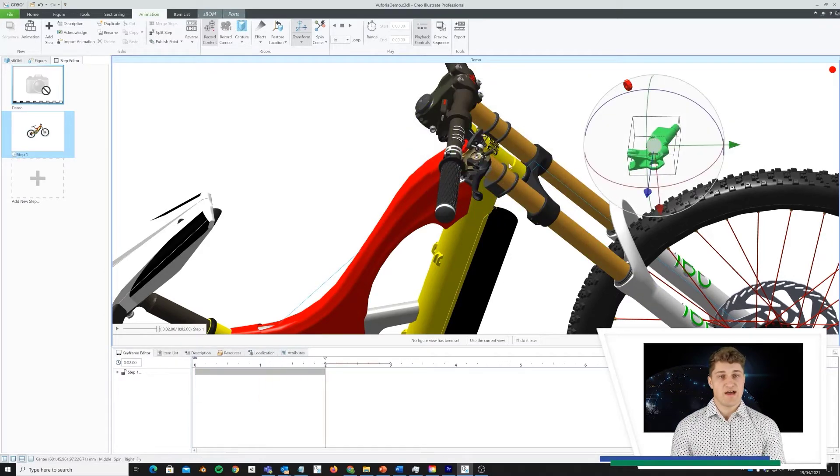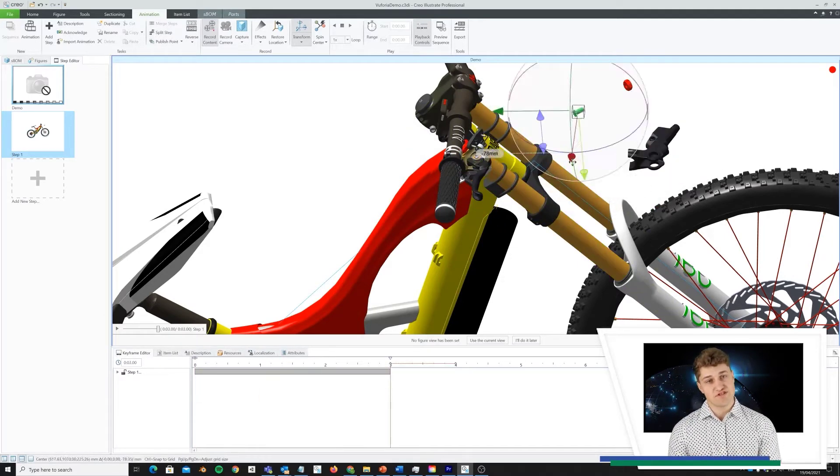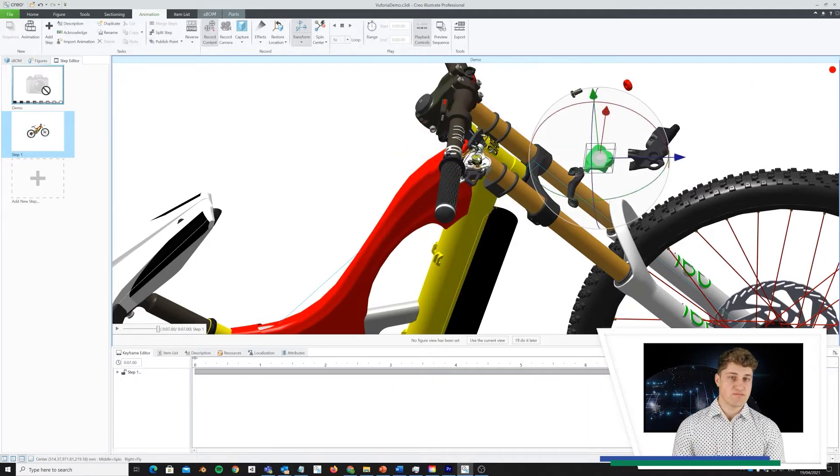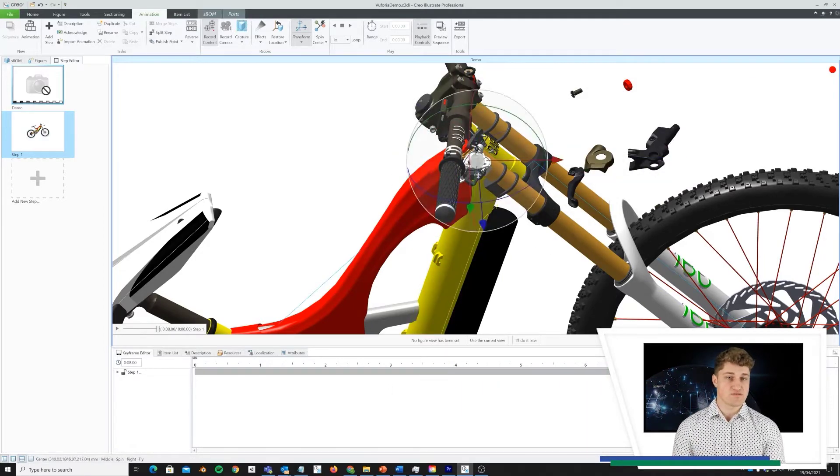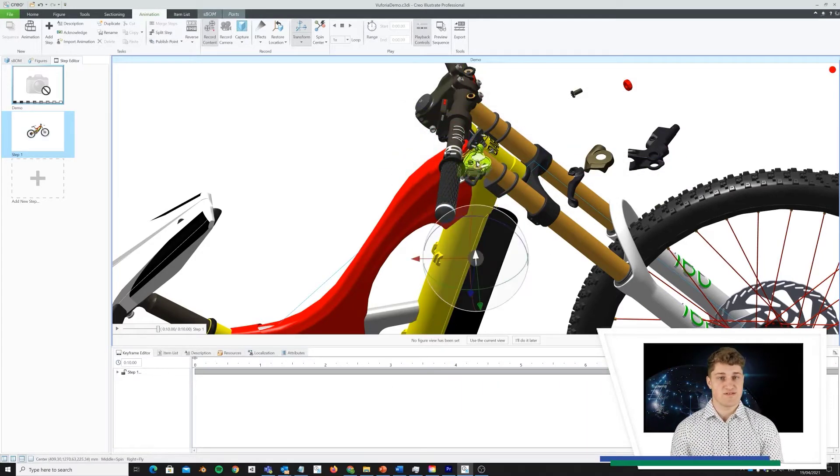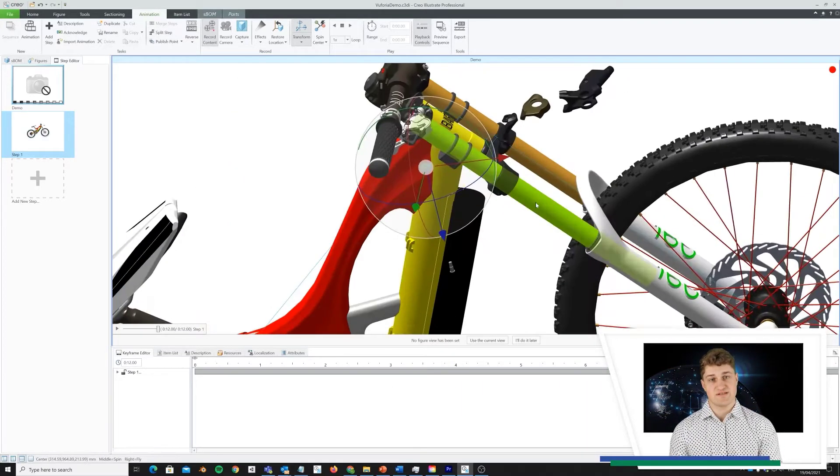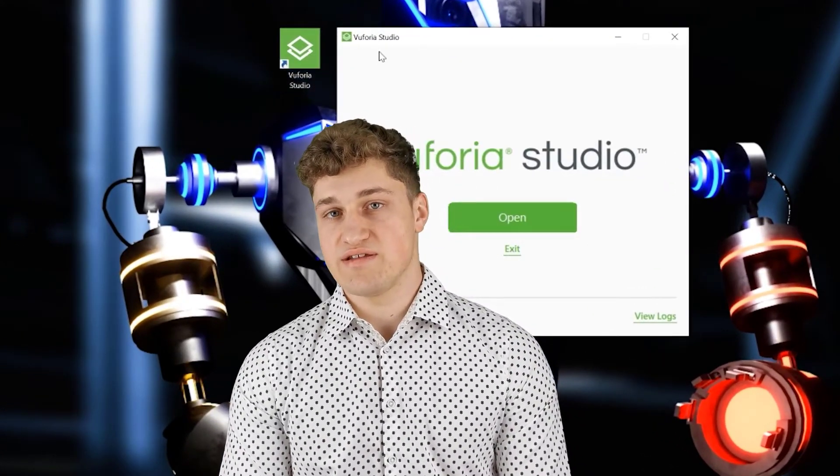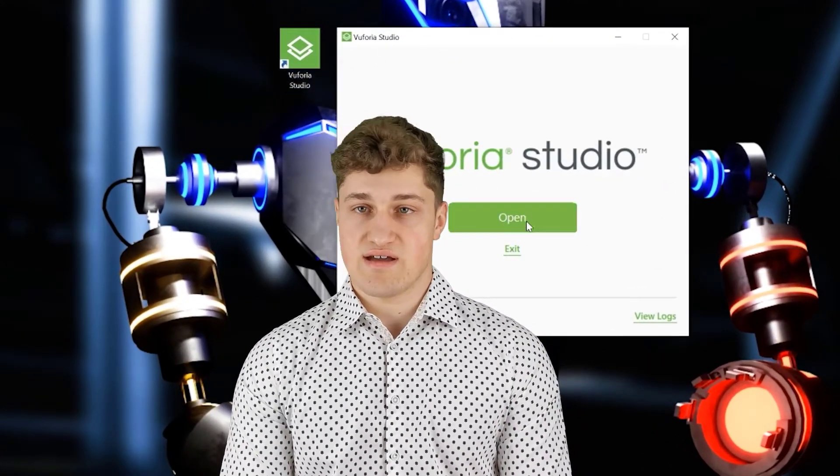I could keep a live link to the original CAD data, which means graphical material could be automatically updated when engineers make design changes. Now, I have all the 3D graphic material I need. Let's start building the AR application.